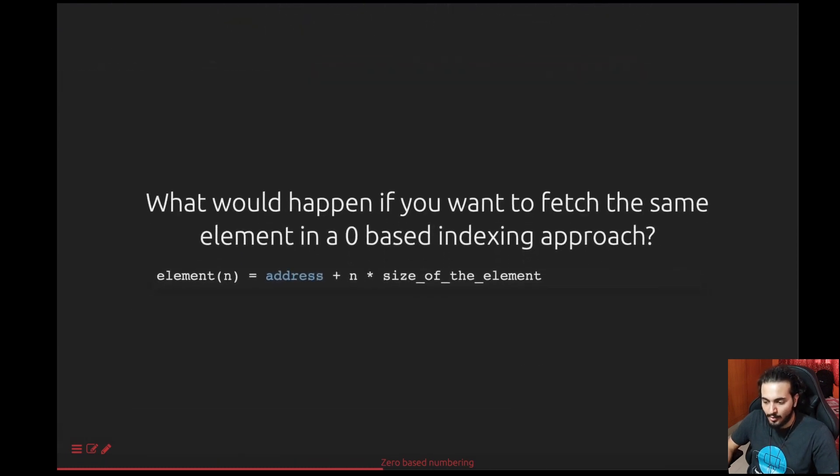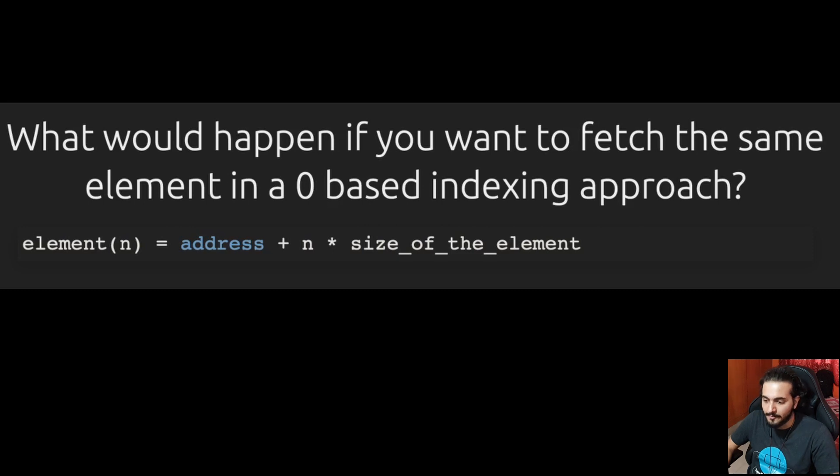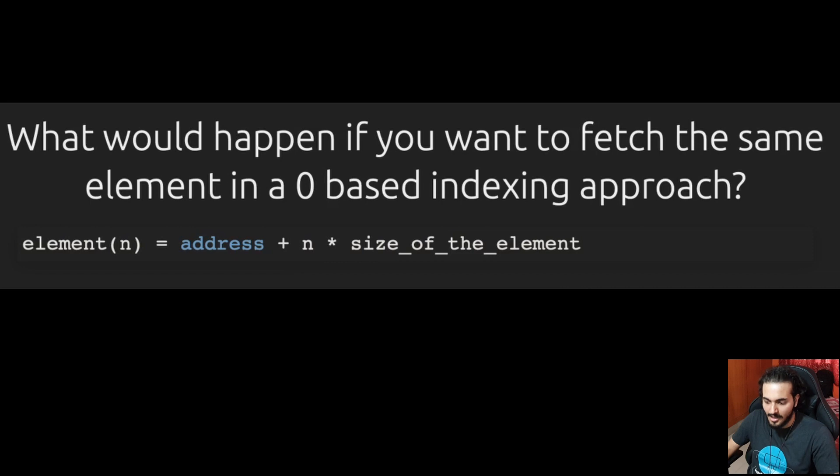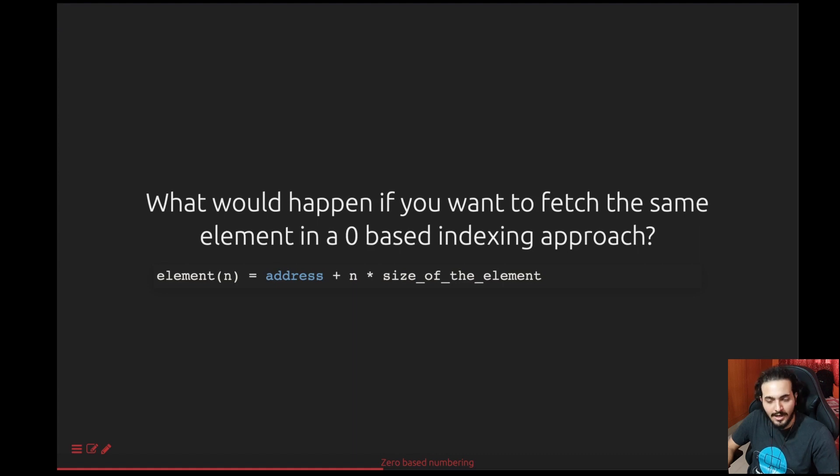Similarly, what would happen if it is zero-based indexing? If you want the third element, ideally the index would be two and not three. So when you want element of two, which is actually the third element, you just take the base address and add n into size of the element. And if you notice carefully, you're not actually doing n minus one here. This is an important difference to note. We will come back to this at the end of the presentation and dig a little deeper.